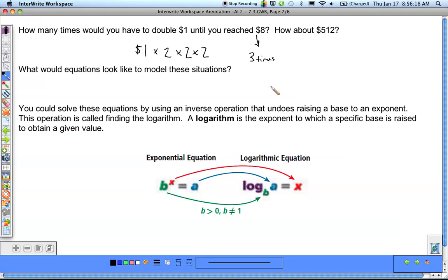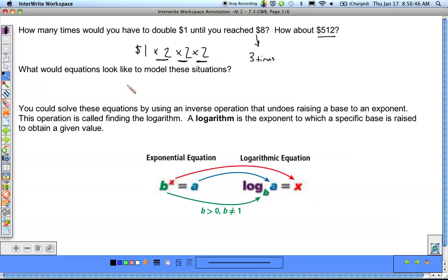What if we wanted to do this for $512? Instead of guess and check, we could write out an equation to get an answer more quickly. We keep multiplying by 2, and since we keep multiplying by the same value, that's our growth factor. We can write this as an exponential function because we have a growth factor of multiplying by 2.